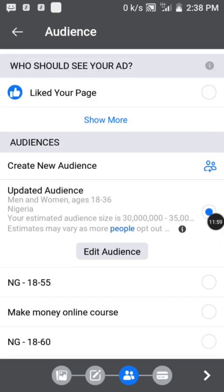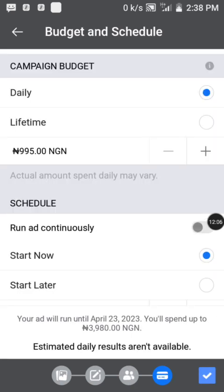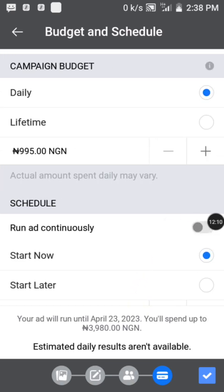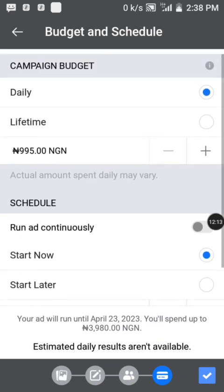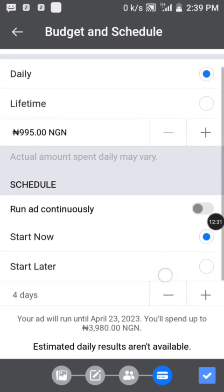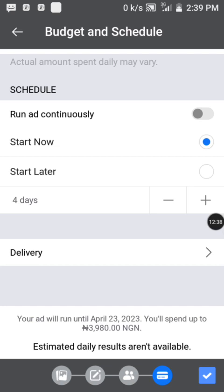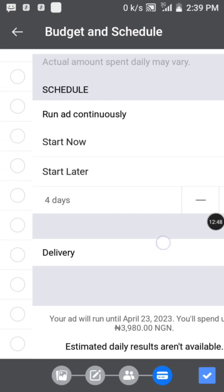With the audience set, tap the next icon — the cart icon — to set your budget and schedule. You can choose daily or lifetime. Leave it at daily. The amount charged per day is 995 naira — that's approximately one dollar — so estimate this to your own currency depending on your country. For the schedule, you can choose to start now or start later; we're going to leave it at start now.